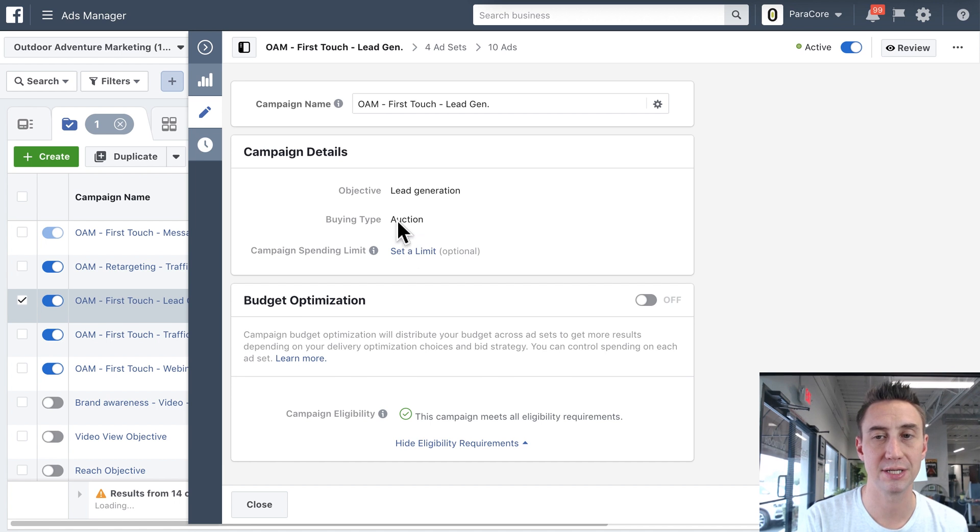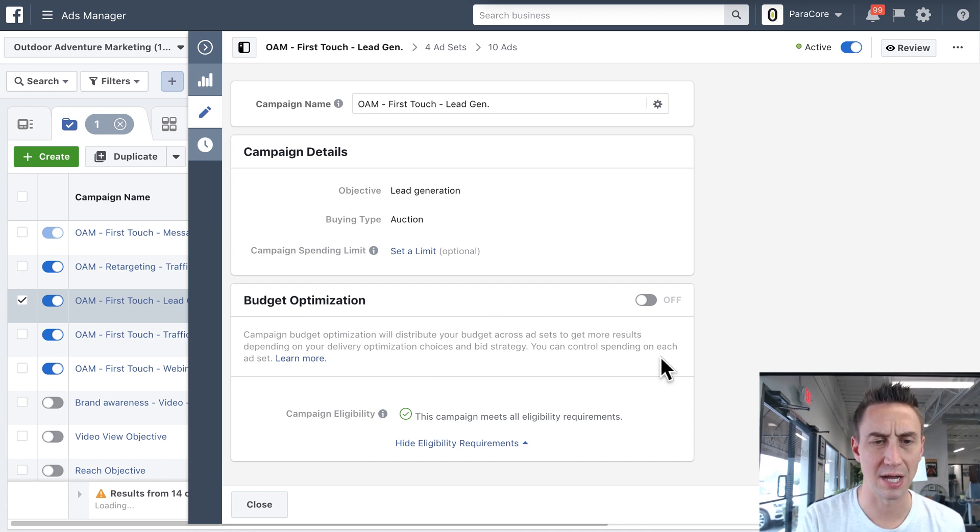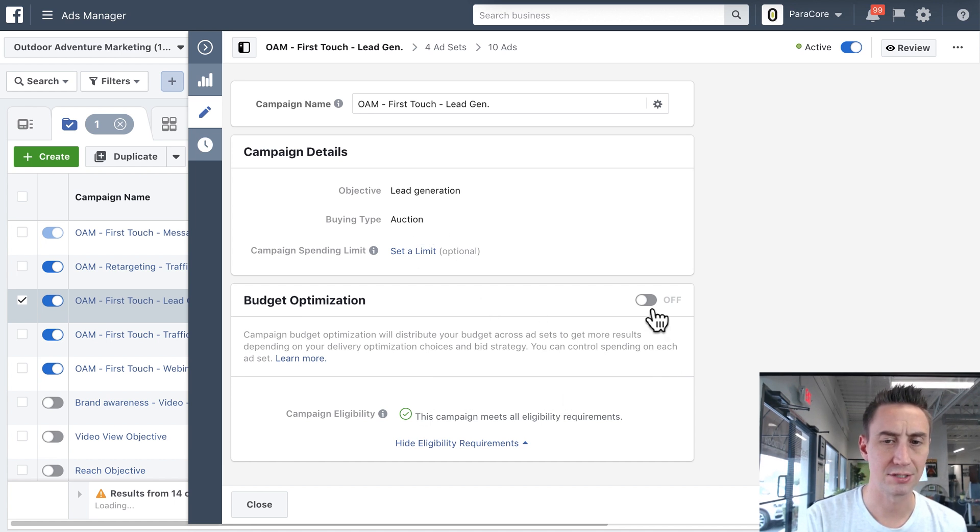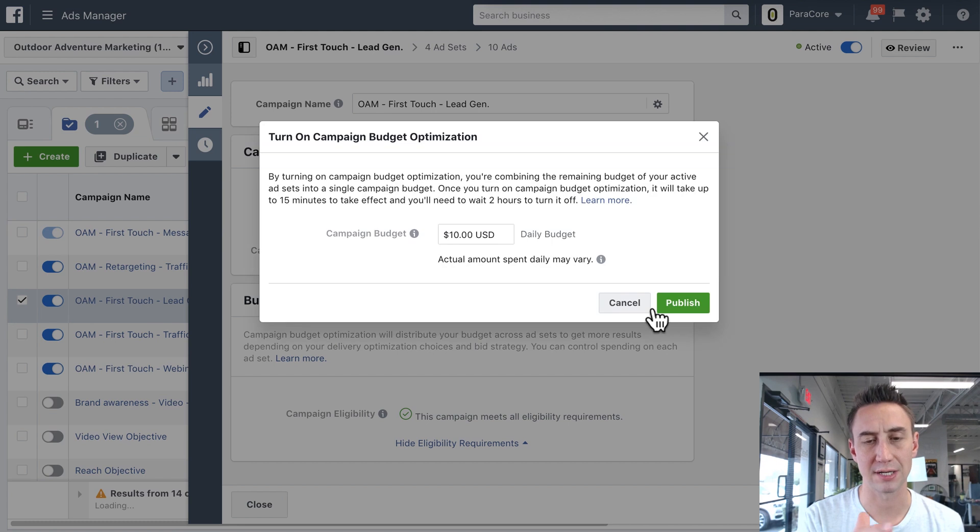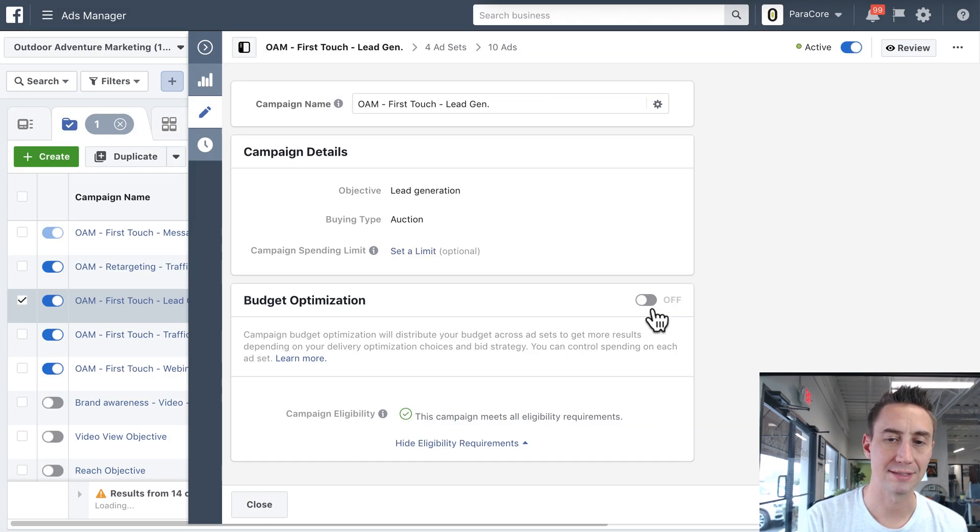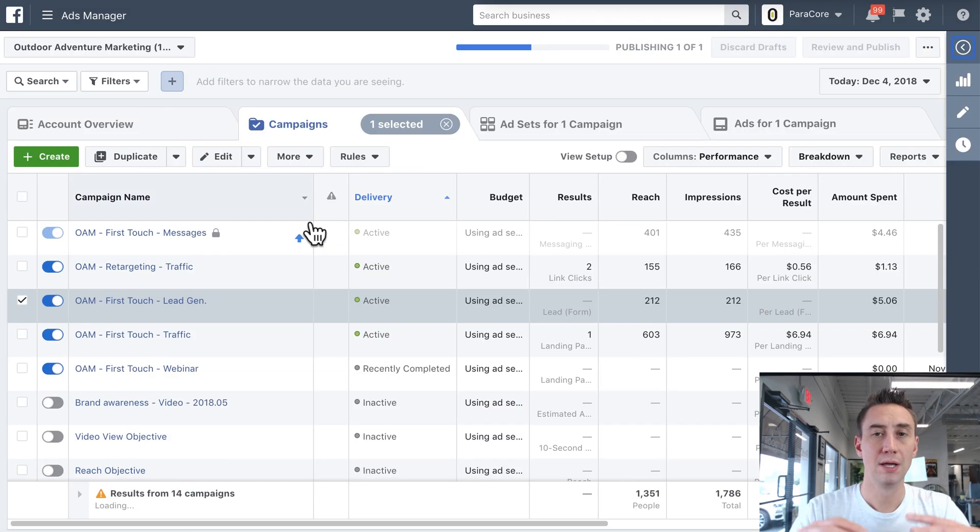And then buying type is auction. You also cannot change this. And there's a couple other options here, like distributing your budget across the entire campaign, rather than ad sets, things like that. But I'm not gonna get into that at the moment.